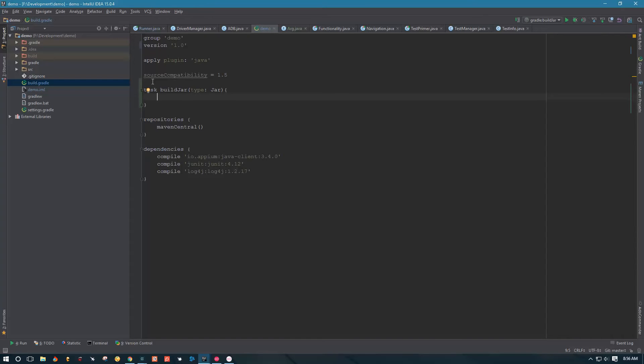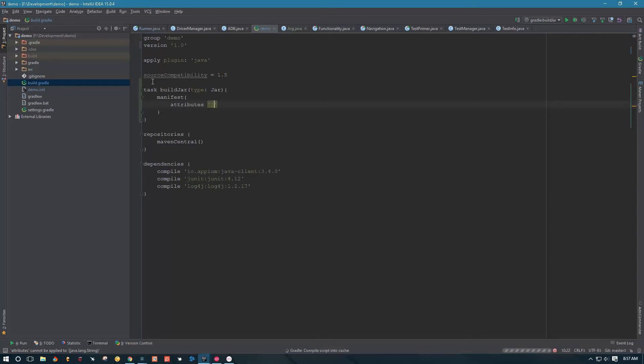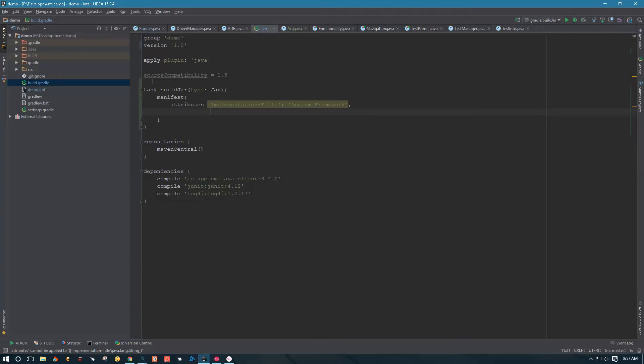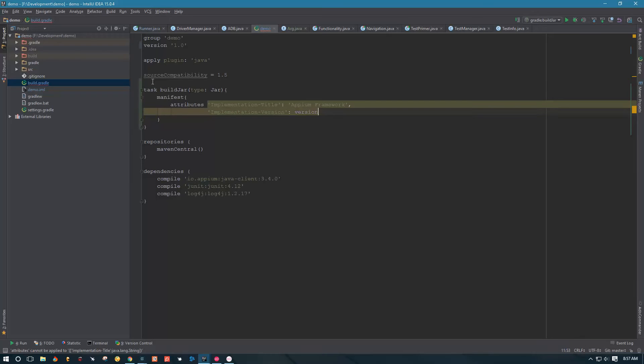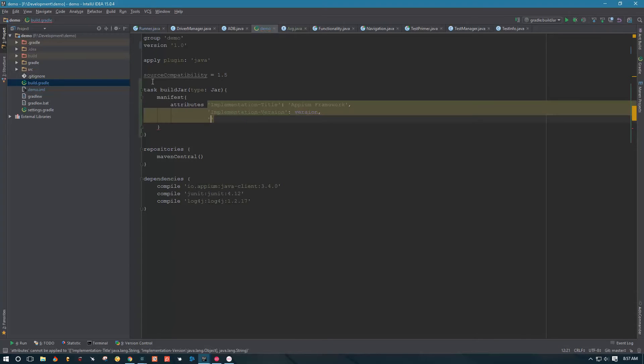Then we're gonna declare a manifest, and inside of this manifest we're gonna add attributes. The first attribute that we're gonna have is implementation title, and we're gonna give it the title, which is pretty much anything you want. I'm gonna call it Appium framework. Then the next thing we're gonna do is give implementation version, and we'll just reference our version variable here.